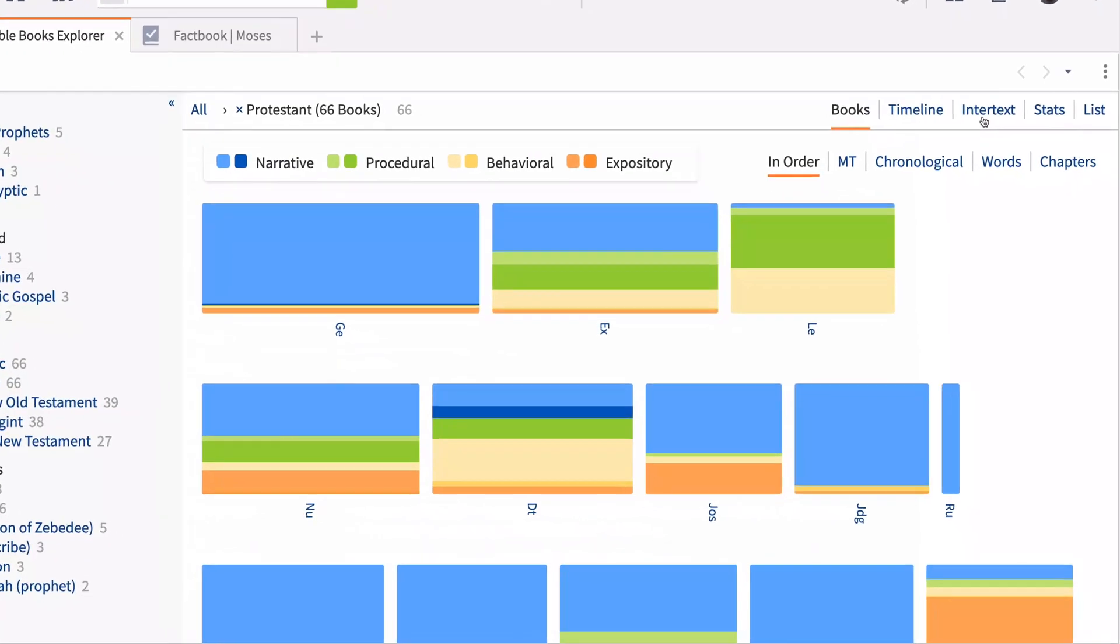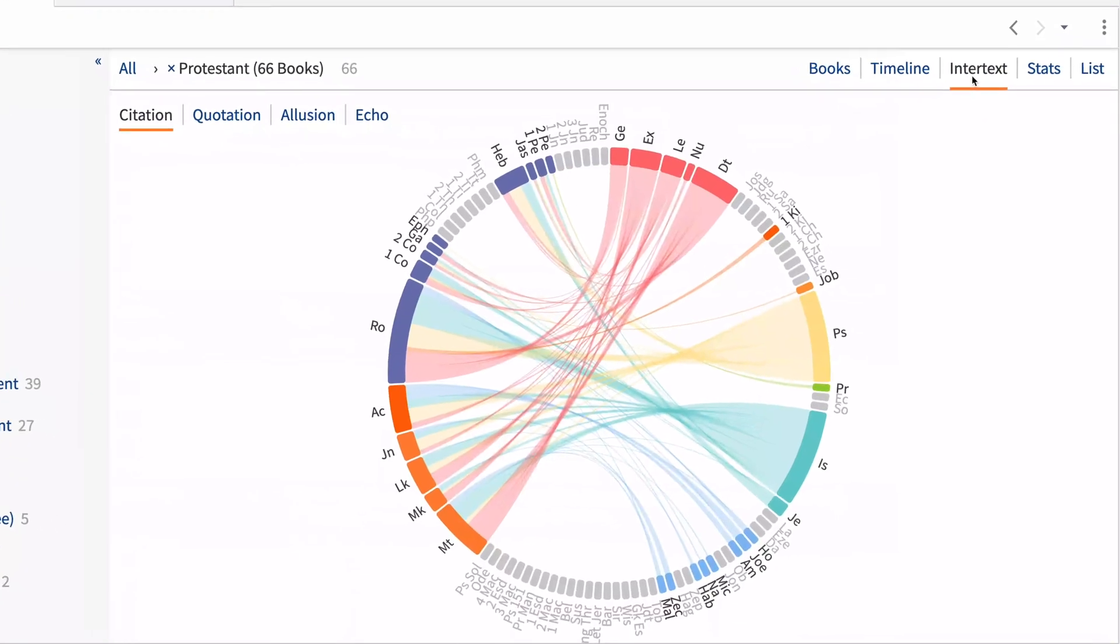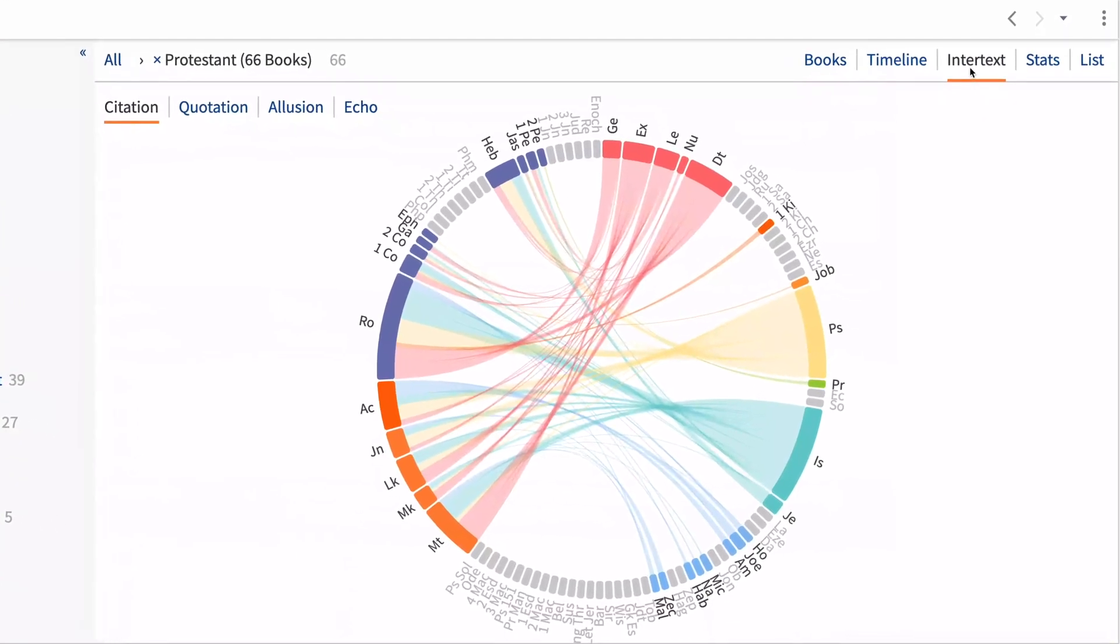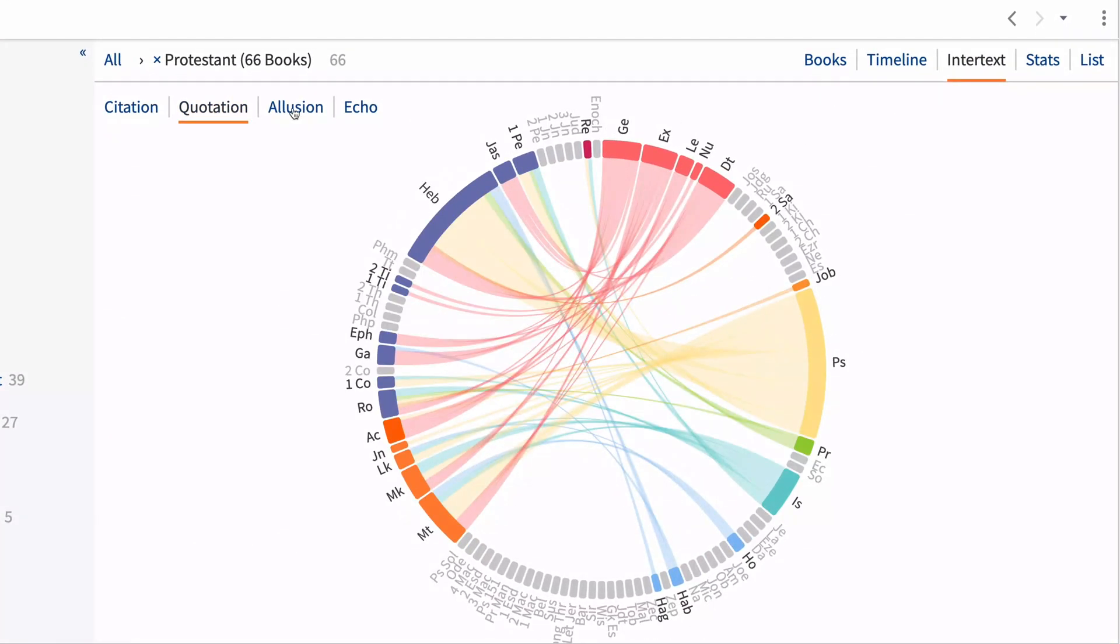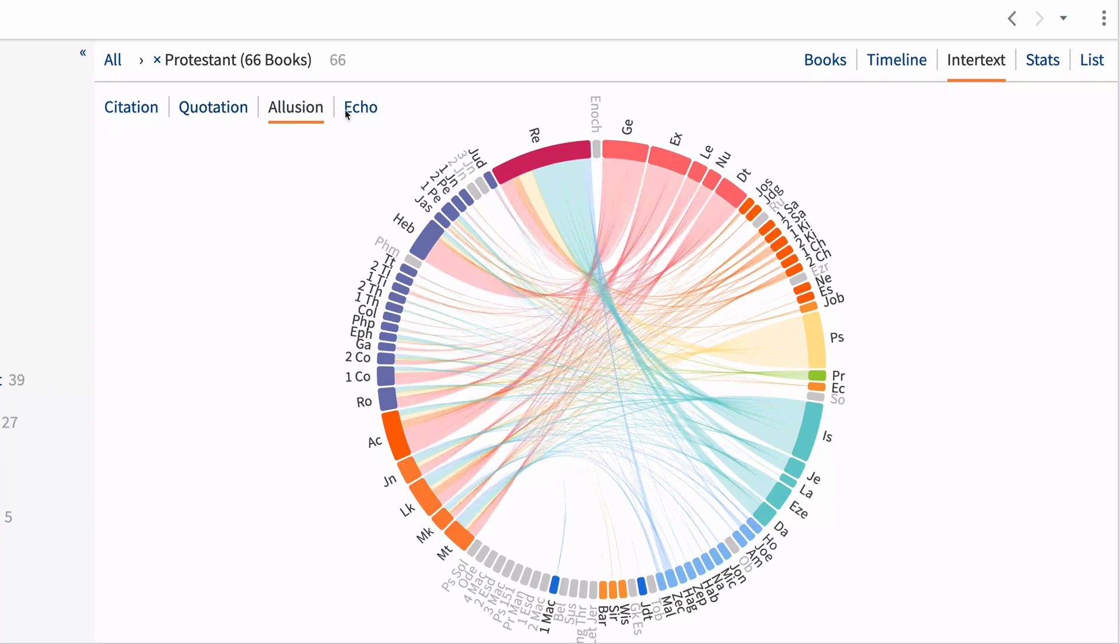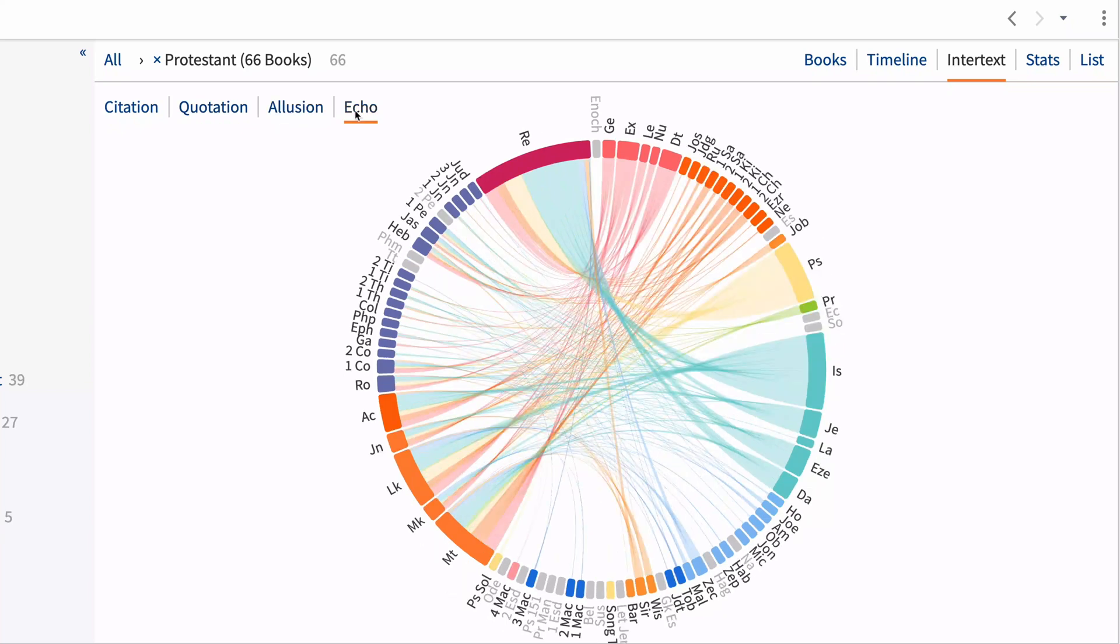But that's not all. Explore a variety of connections between the books by citation, quotation, allusion, or echo to visually chart the use of the Pentateuch in the Gospels or how the book of Revelation heavily echoes the prophets.